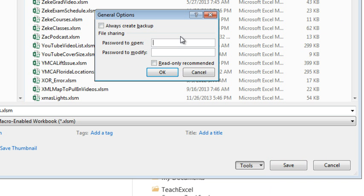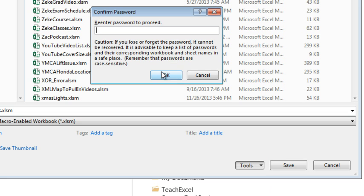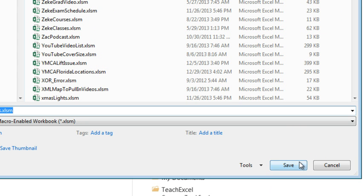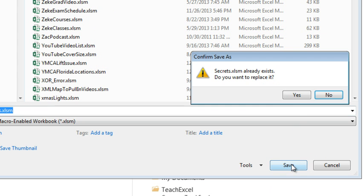You can here specify a password to open. Click OK. Re-enter the password. Re-enter the other password. Click Save.